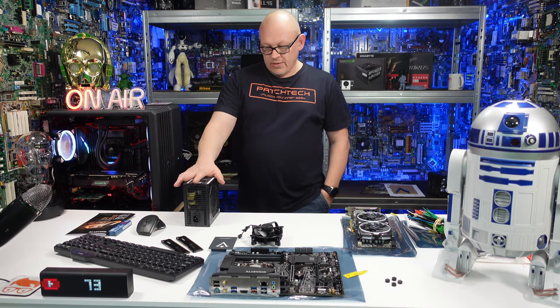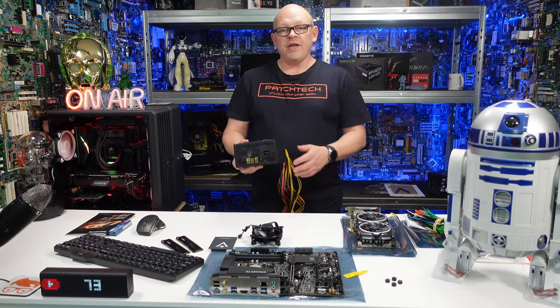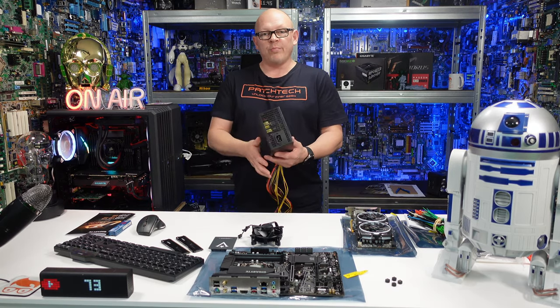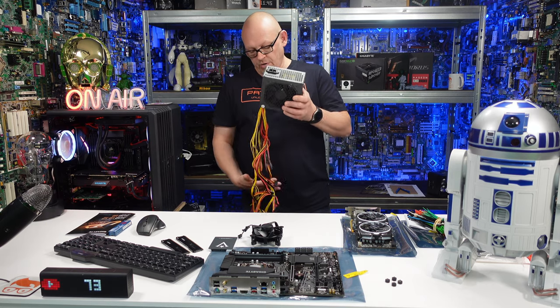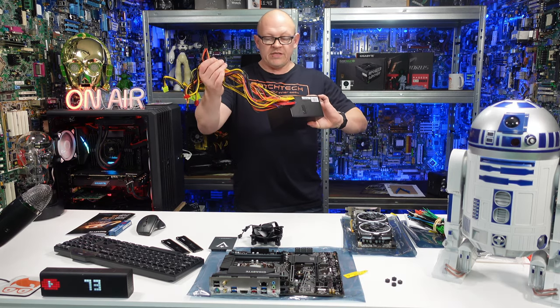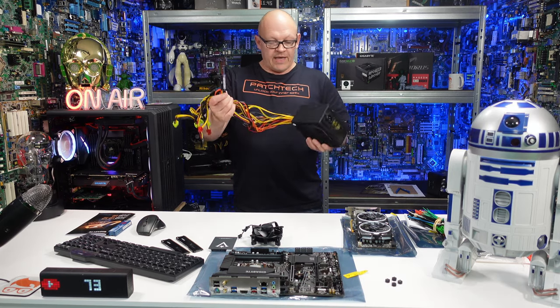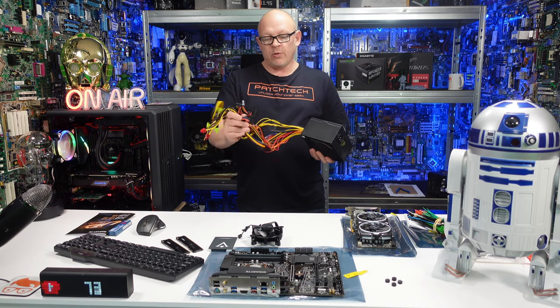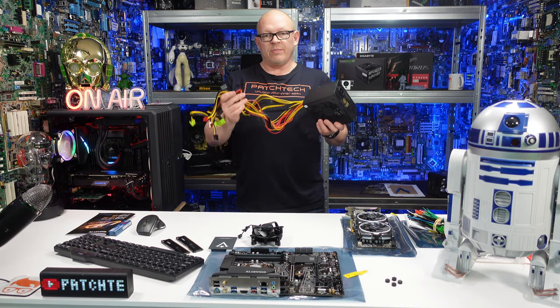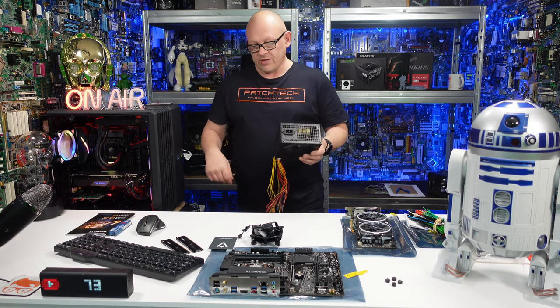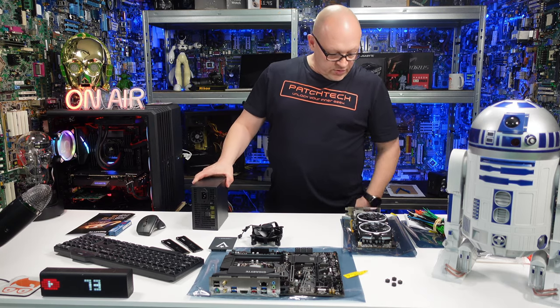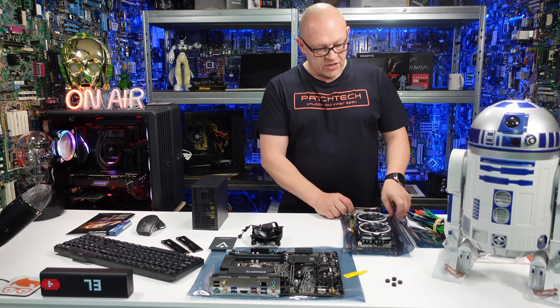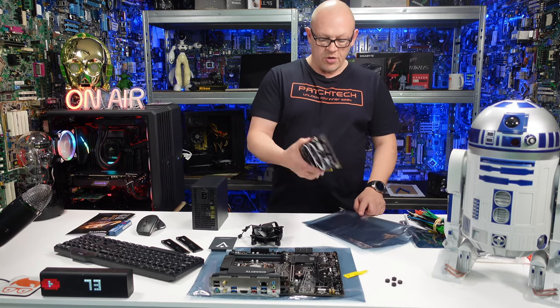The other key component you need is a power supply to power all the components in the case. This bad boy provides power to the board and all the components you plug into it. We've got the graphics card - this enables you to output to your screen.